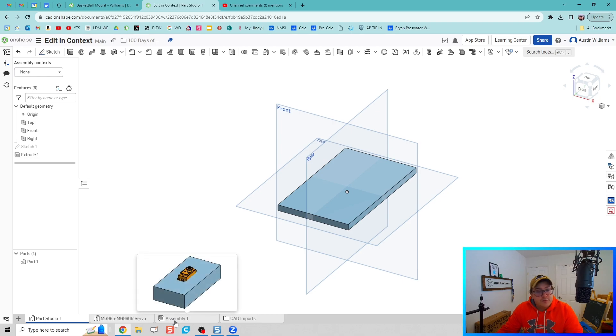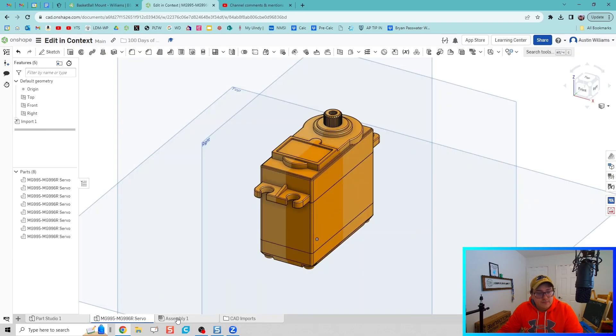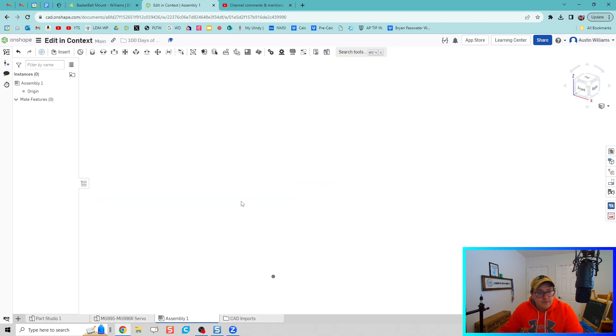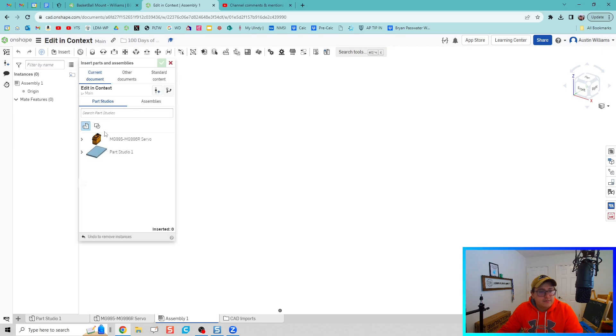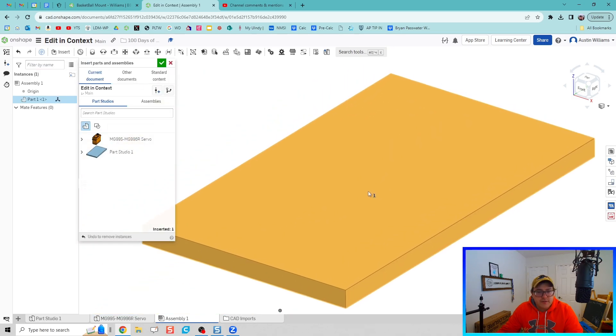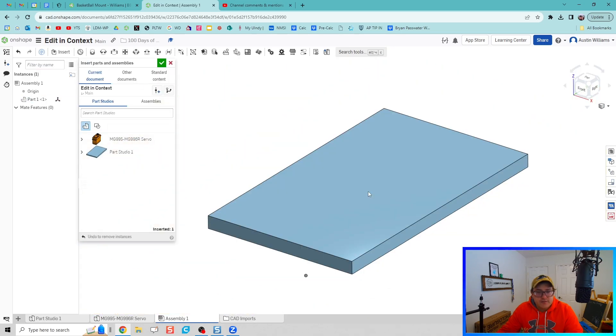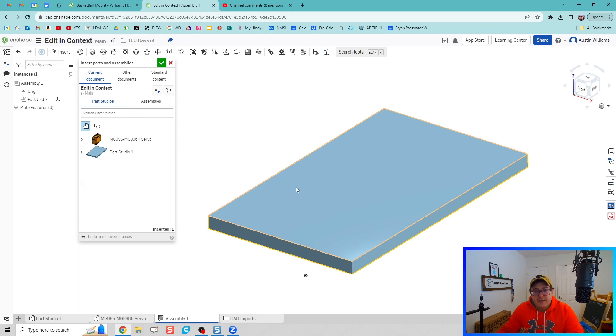Now let's go over to our assembly and let's insert this part studio right here. There's the bottom plate of our camera mount.